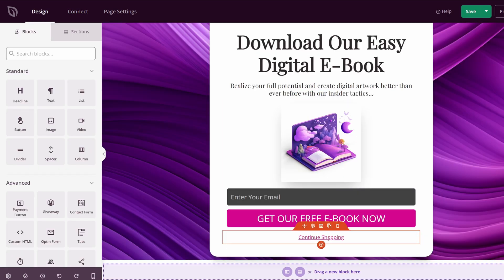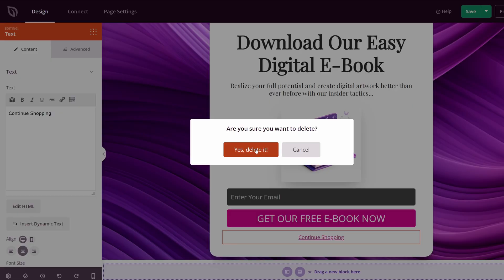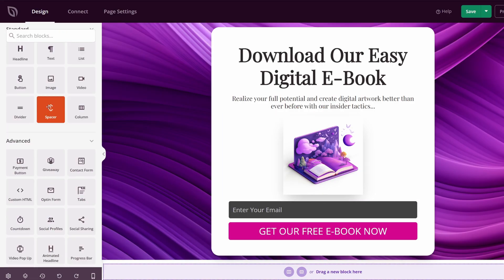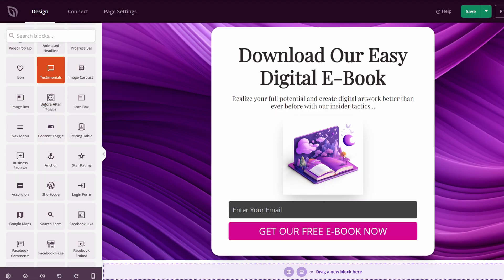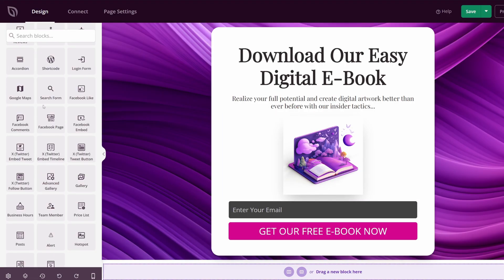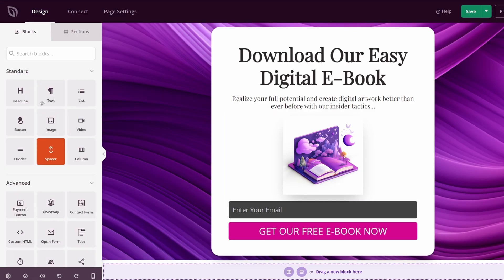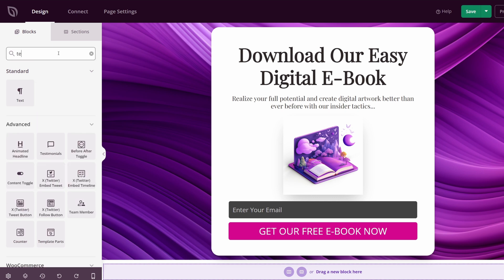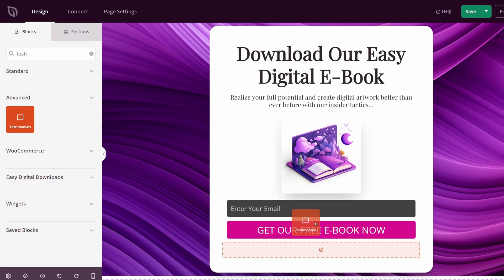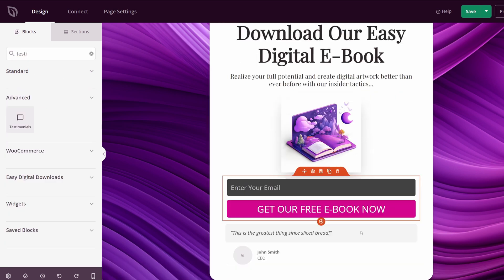At the bottom we have a continue shopping link. I'm just going to remove this. And now you're free to add whatever else you like. There's many different blocks here that you can put into your page. For example, I could look for testimonials. We'll just drag this into the bottom. This would be a nice place for this. We'll hit block settings.